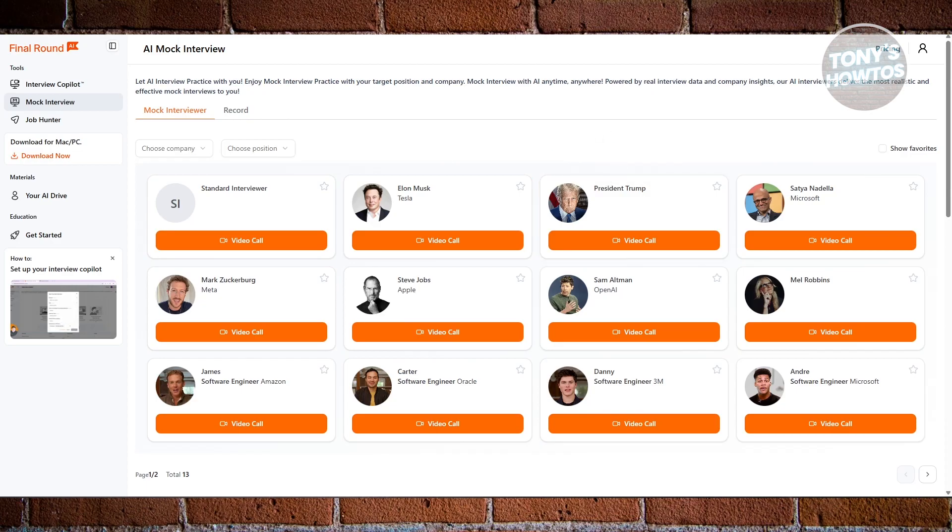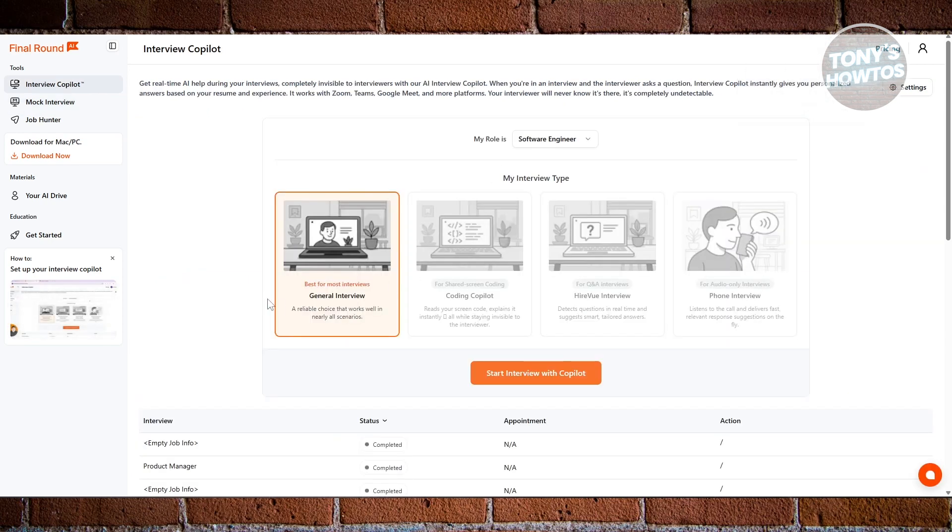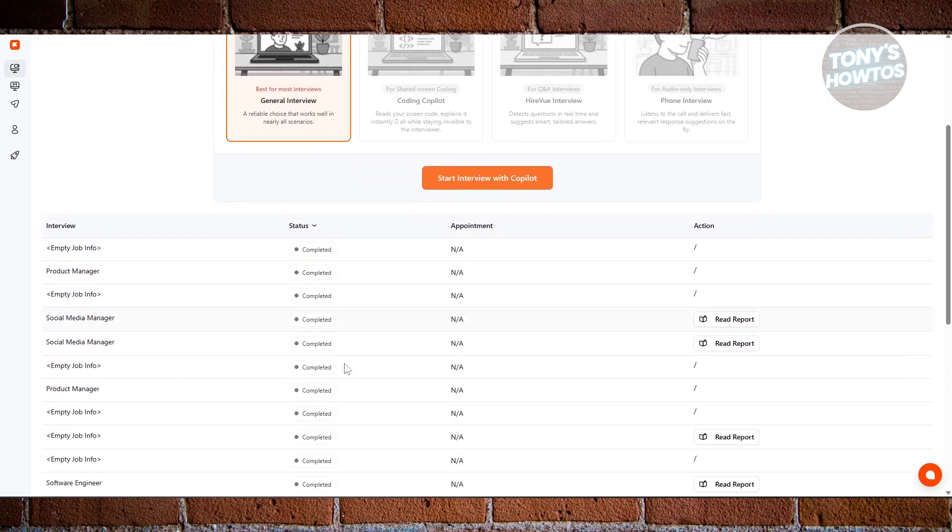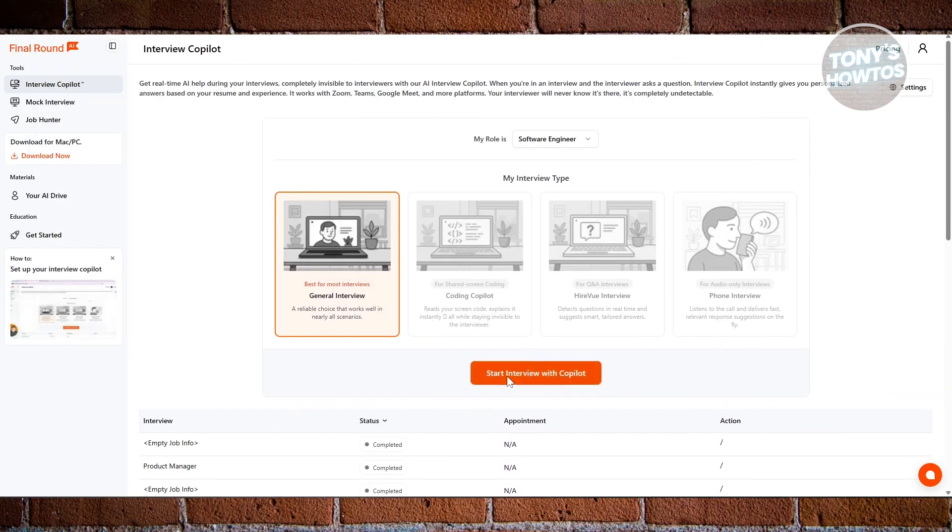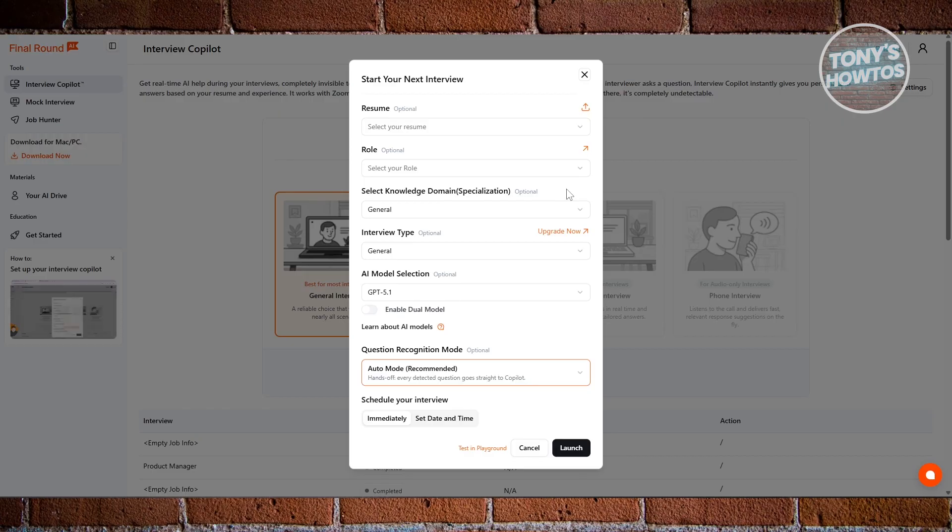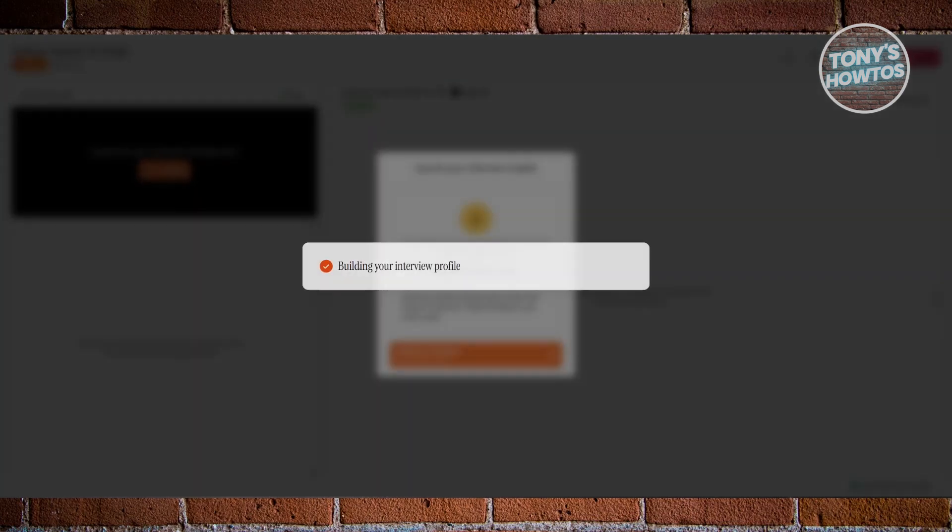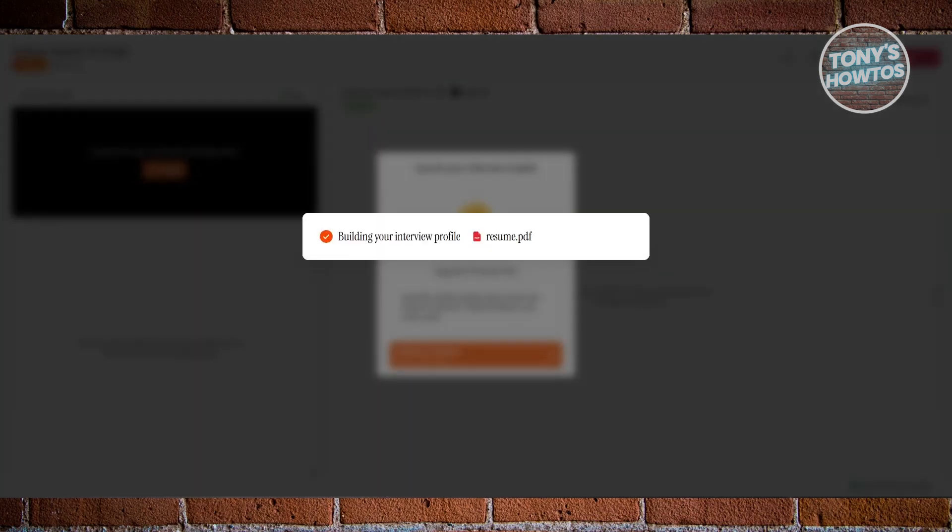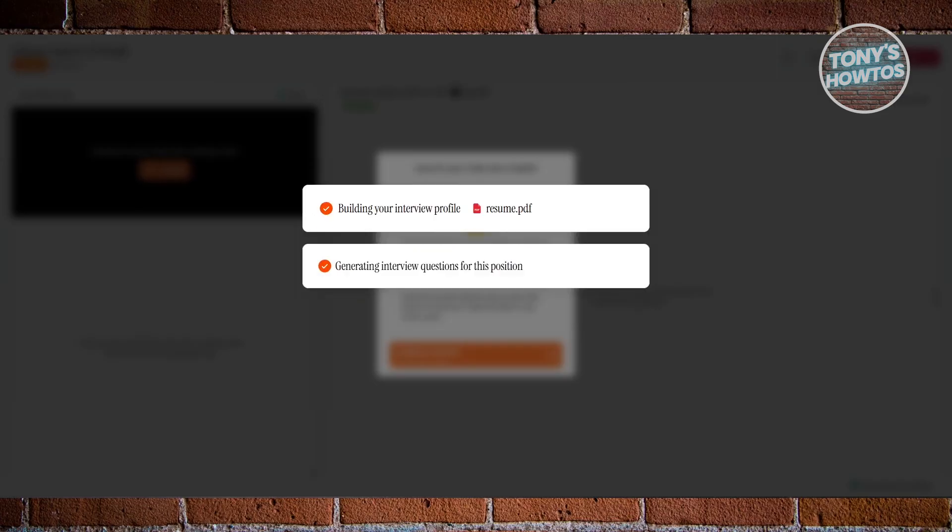One of the most powerful features is the Live Interview Co-pilot. This is what you use during your real interview. Before the call starts, you choose your interview type, upload your resume or select your resume, and select your job role. You can either continue in your browser or download the app. Once the interview begins, you share your screen and enable your audio. As an example, let's click on launch here. Once you provide all the details, it's going to start building your profile. Just wait for a while.